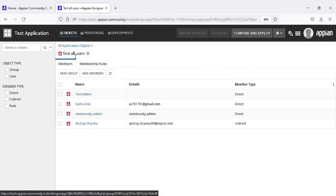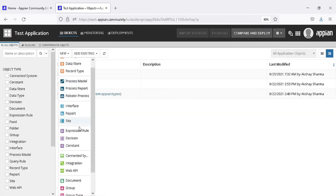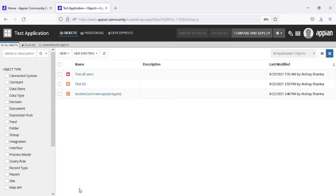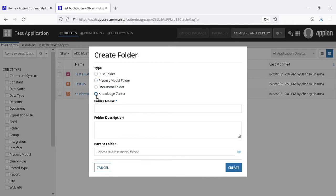Now let me tell you about folders. Folders are used because we cannot put everything in the application at the same place — we need to group objects. There are options available: rule folder, process model folder, document folder, and knowledge center. The rule folder is used when we create a rule or expression. The process model folder is for process models. The document folder is for uploading images and documents. The knowledge center is the parent for document folders.